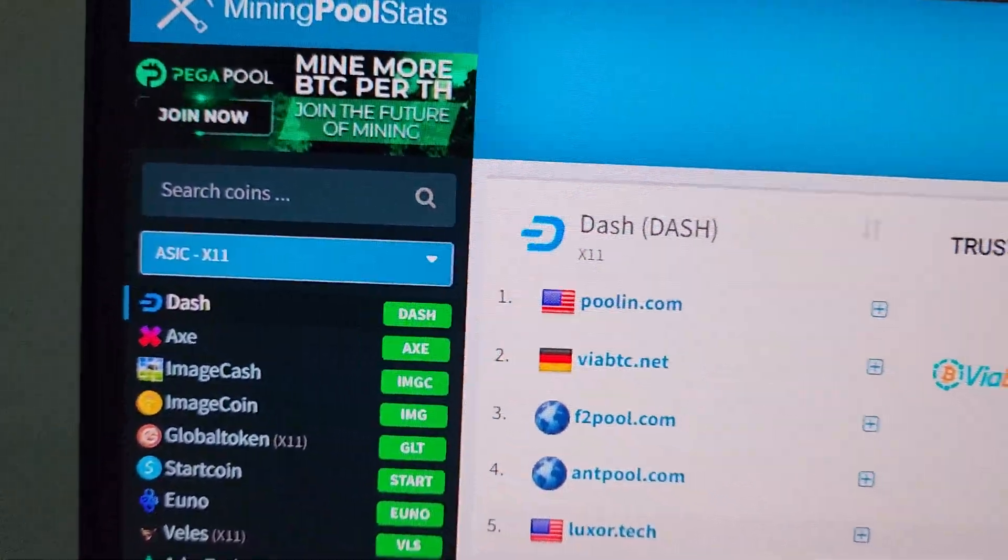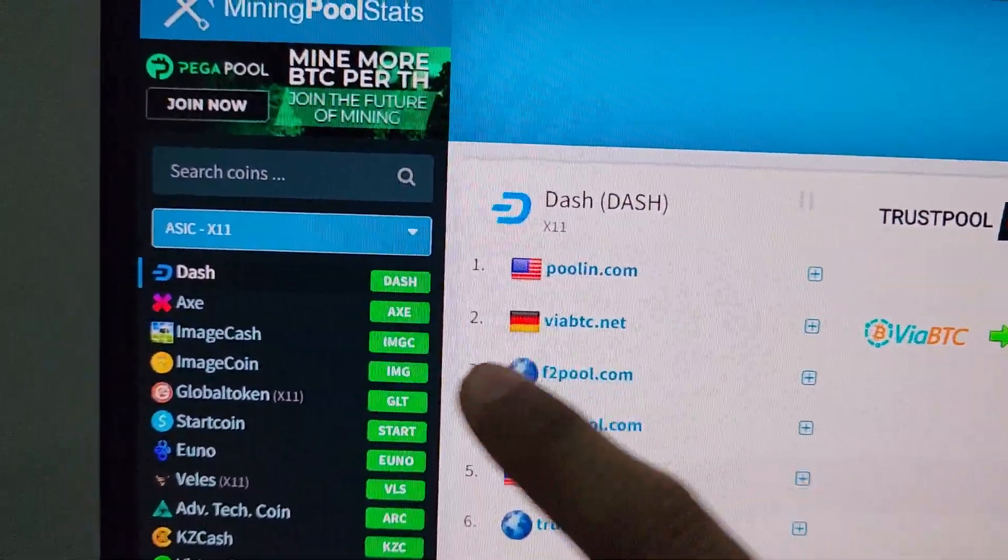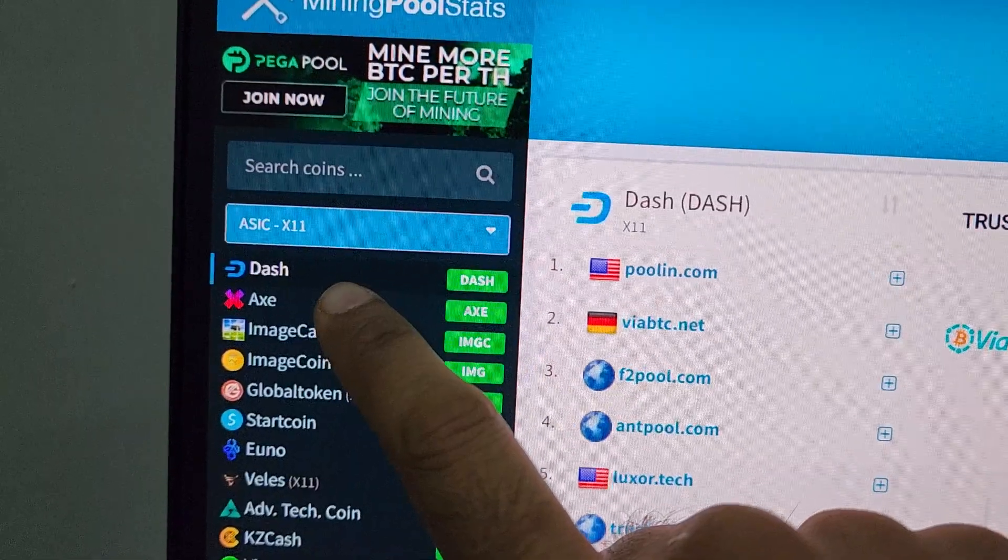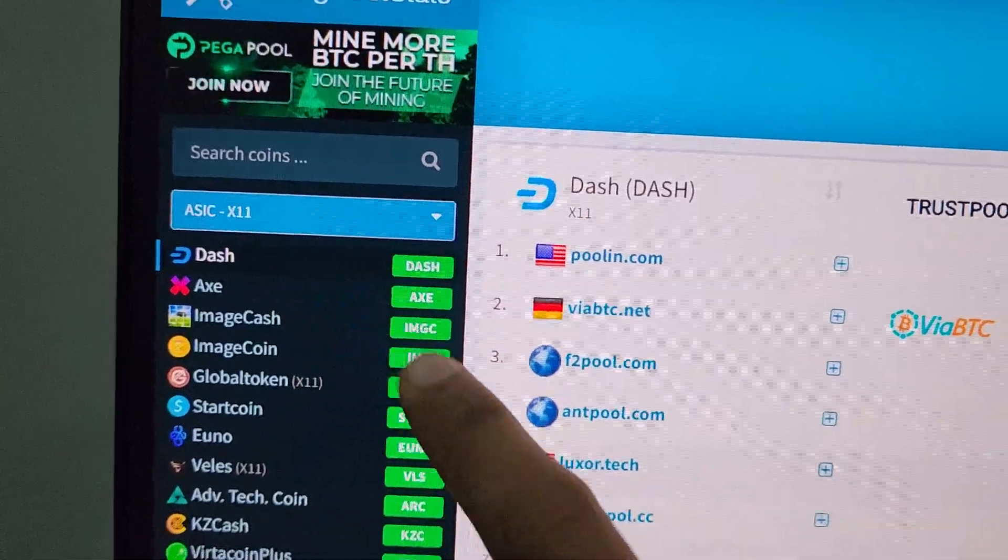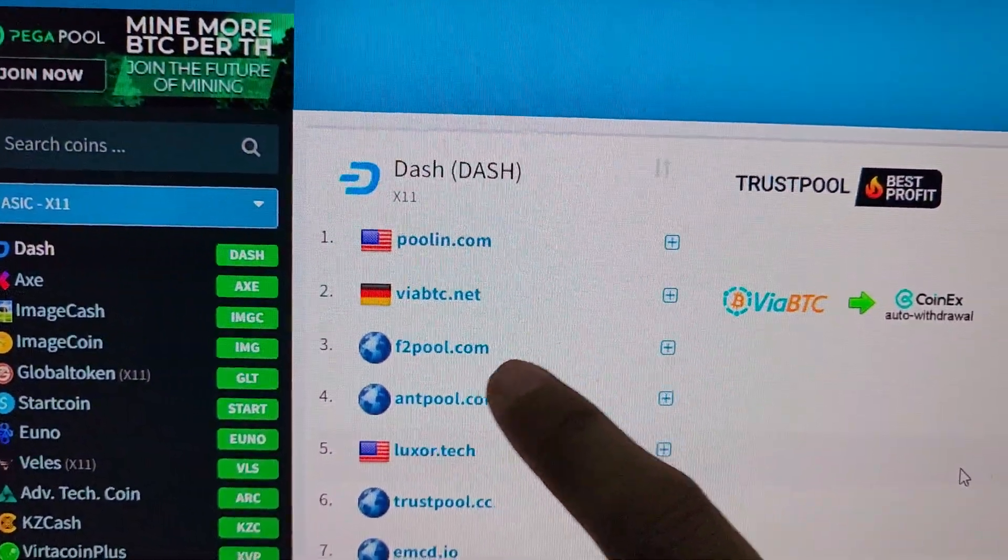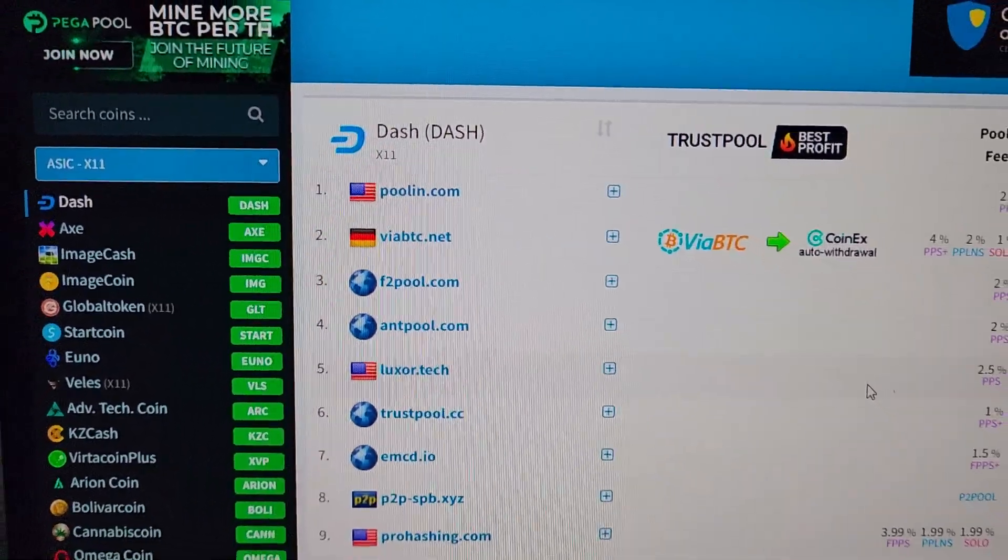Right now the best coin for mining on this machine is Dash coin. I have already created an account on F2Pool, so we will configure the machine on F2Pool.